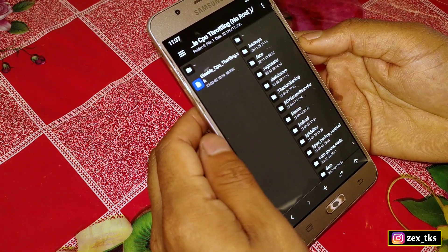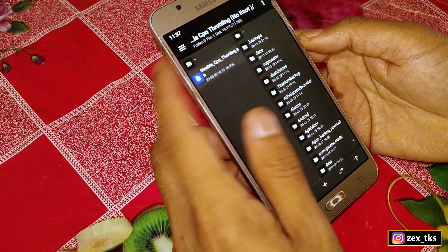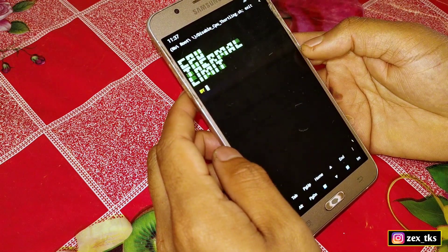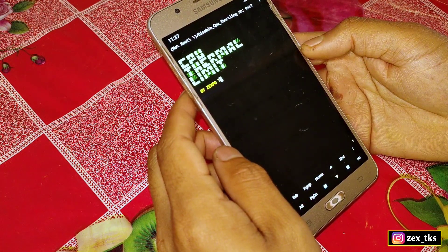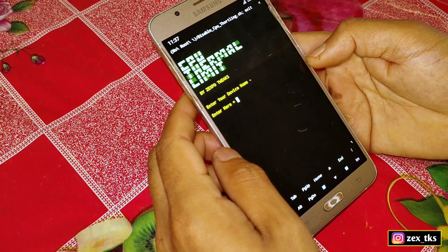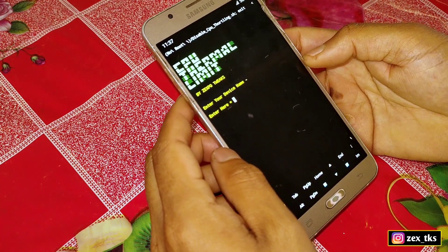Now simply tap on the script file, then click on Execute. Your script file is ready to flash, but before flashing you have to add your device name.